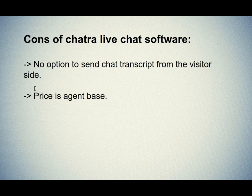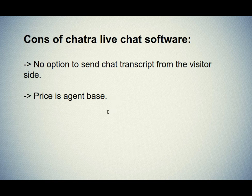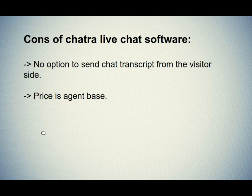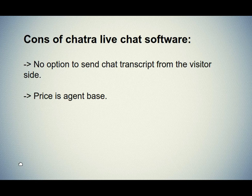Second one is price as agent base. The Chatra software price is completely based on the number of agents you purchase. For example, if you buy 10 user licenses, you need to pay for 10 users even though you only keep 5 users online at a time.